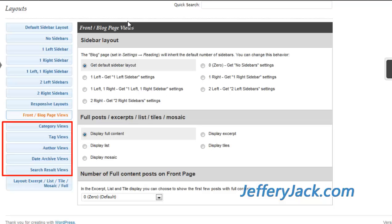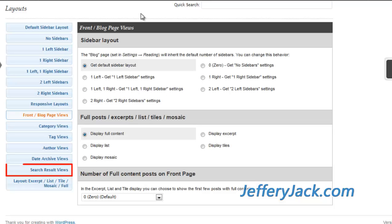The next five layouts affect your dynamic pages. For instance, if someone searches a keyword on your site using the search function, you can set the layout of the search results page here. If someone clicks on the specific category of your website, then they will get a page that has all of the articles for that given category and you can set how that page will present here.